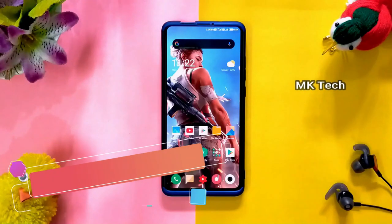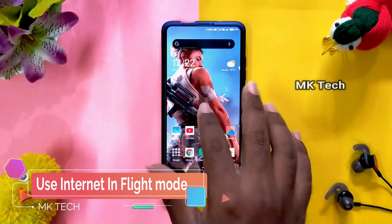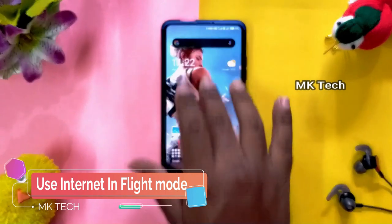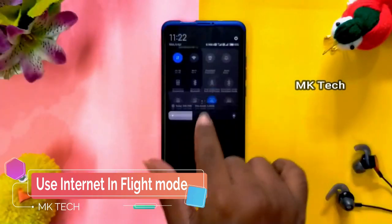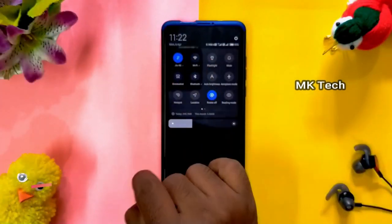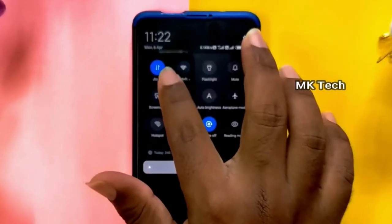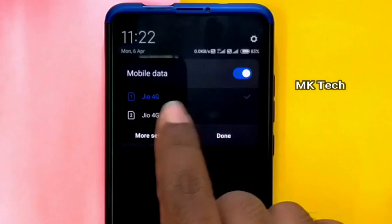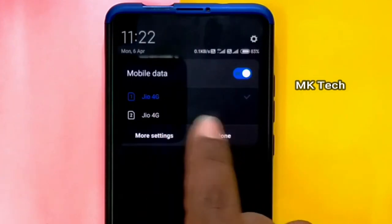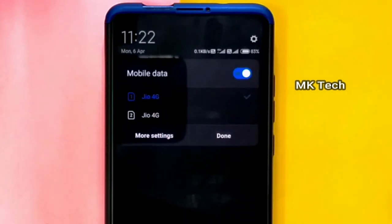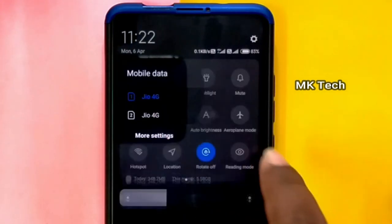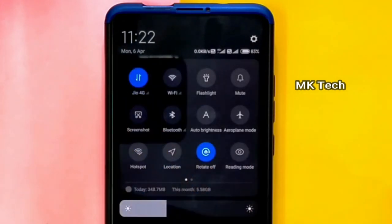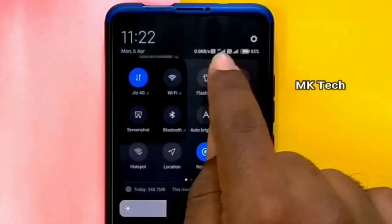If you want to use the flight mode, you can still use the internet. You can use a simple trick. That's the first thing. If you want to use the internet on your mobile, you can select the internet and check both SIMs here. You can use whatever number you want.